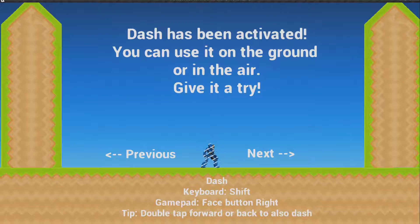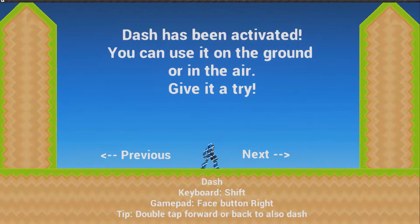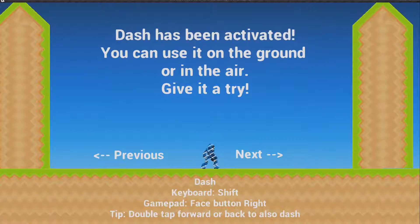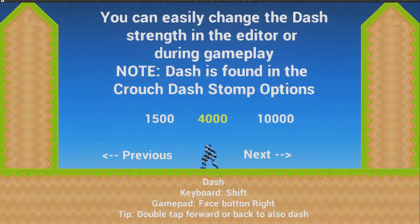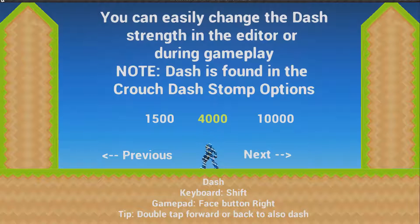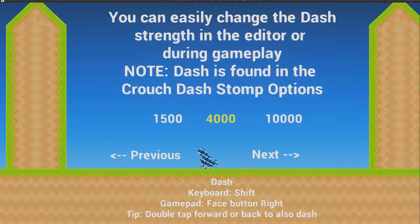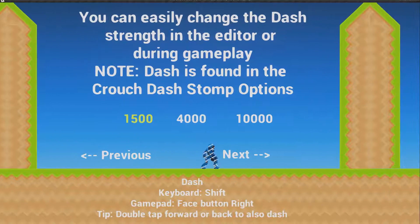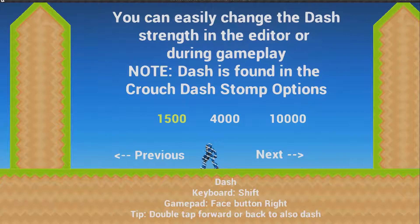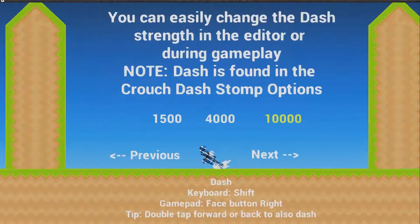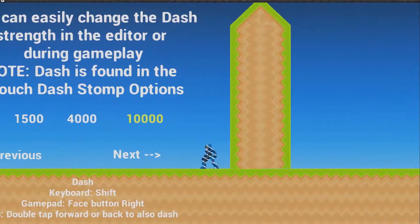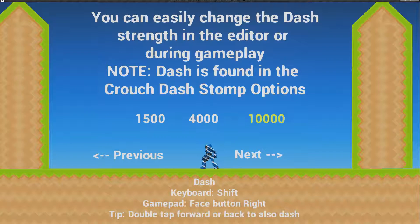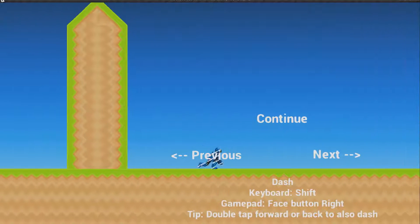Dash has been activated — you can use it on the ground or in the air. If you release the dash before it's finished you can cancel it and end it before its set duration. You can easily change dash strength in the editor or during gameplay. Dash is found in the crouch dash top options. We can change it to 1500 which is pretty small — maybe useful as a charge attack. Or you could have a super long dash, which combined with setting gravity to zero would let you dash indefinitely and quickly, like a super charge attack movement.